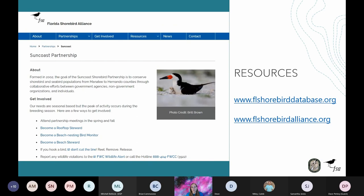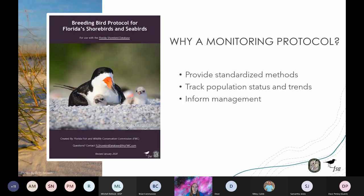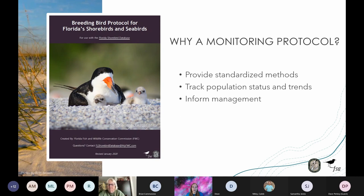The FSD and FSA websites are two great resources for additional training materials, identification guides, annual reports, and video tutorials, which will include a recording of this webinar. The Breeding Bird Protocol provides standardized methods for data collection. When data is collected the same way across the whole state, we can track population status and trends. A link to the protocol was emailed to you prior to the webinar and can also be found on the FSD website under the resource tab.